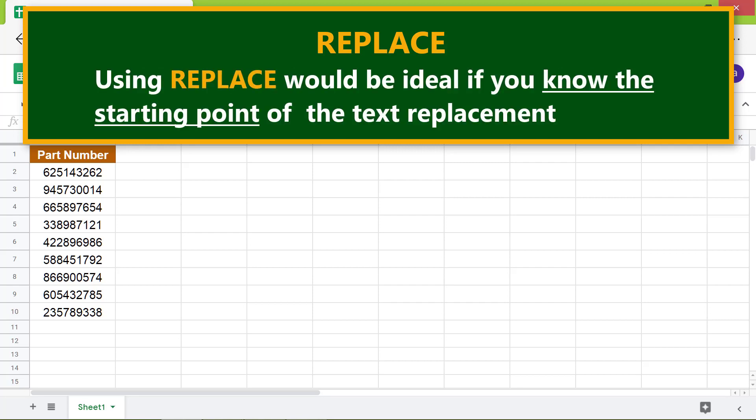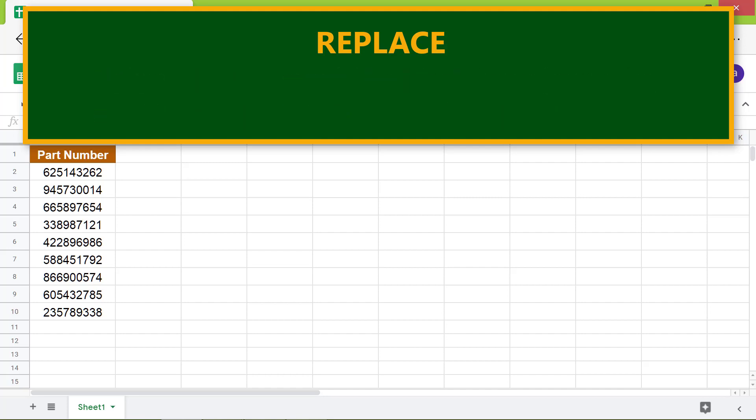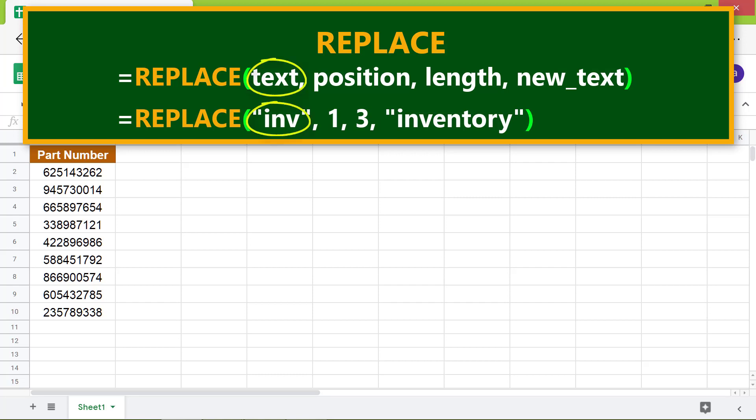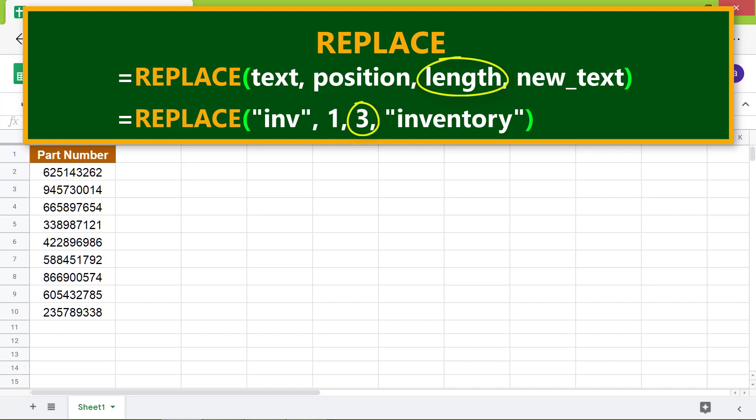Using REPLACE would be ideal if you know the starting point of the text replacement. Here's the format of the REPLACE function: text is the string which will be replaced, position is the starting point of the text replacement, length is the number of characters to be replaced.